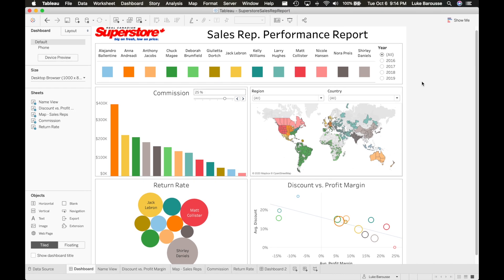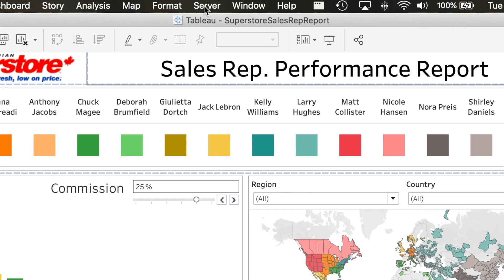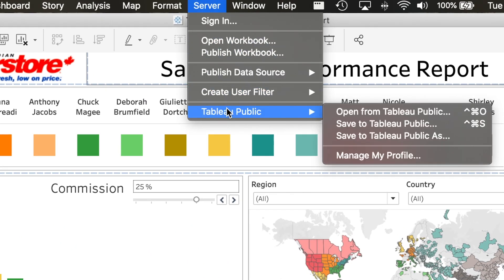So there are a few different ways you can publish it. The two that come to mind are: one, come up to Server and then from there go into Tableau Public and go to Save to Tableau Public.